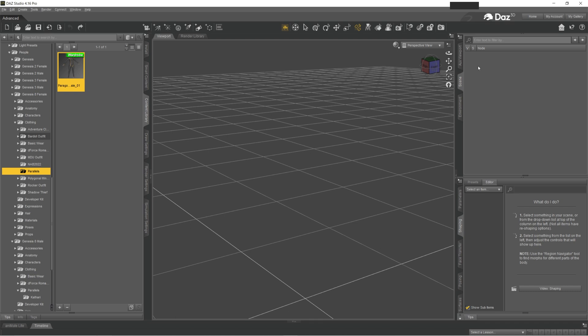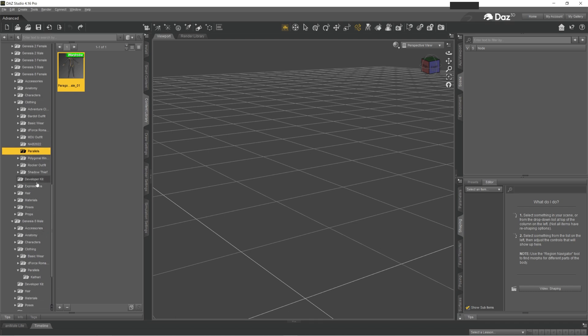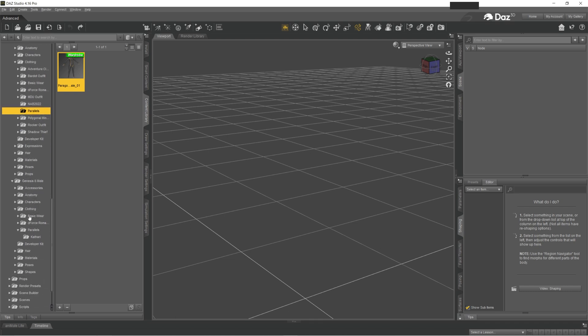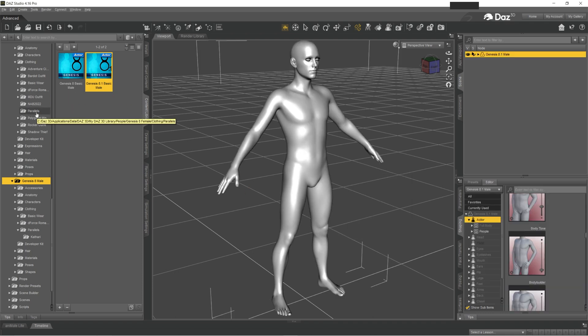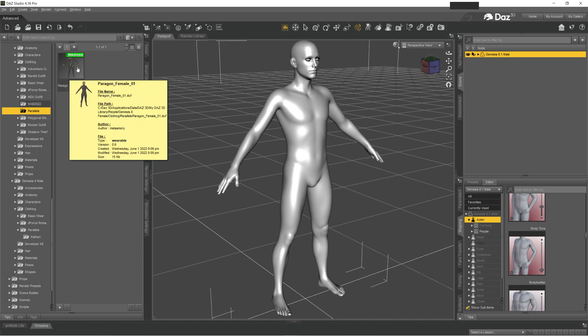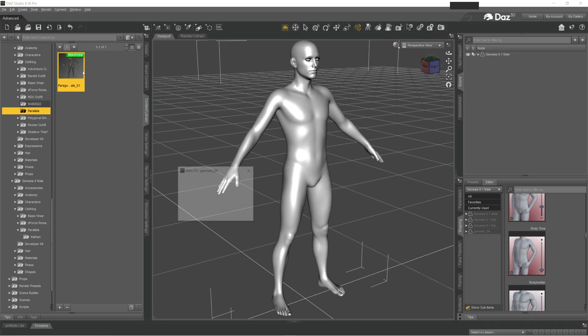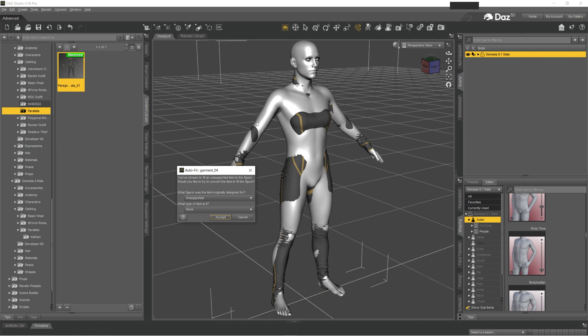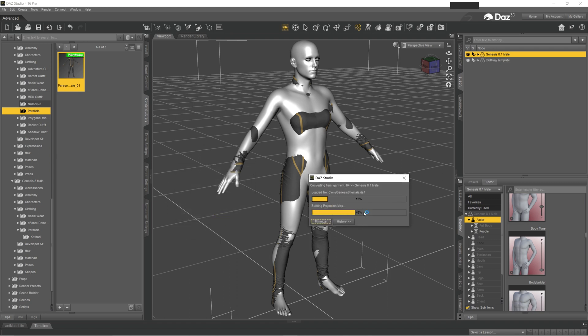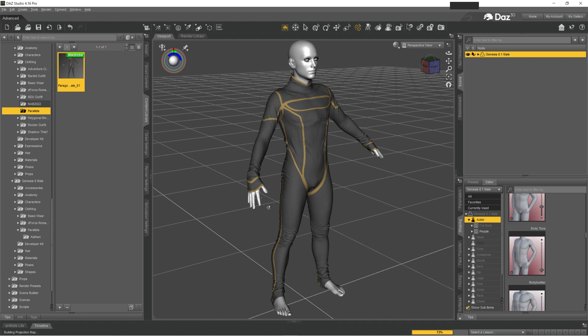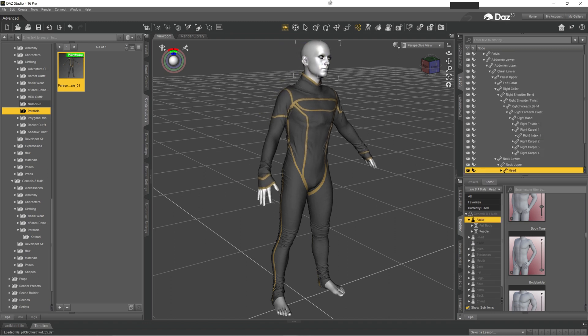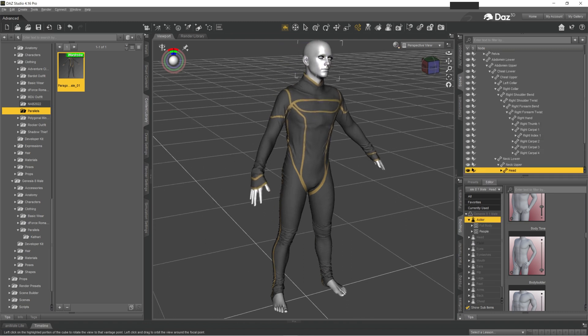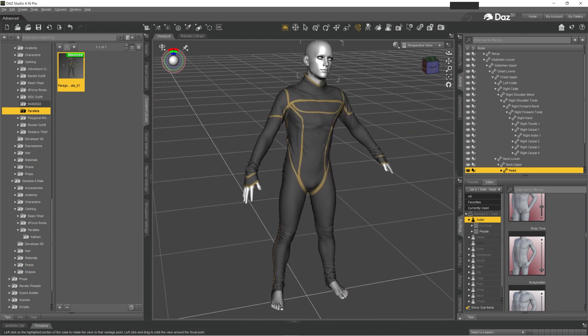And more than that, you even can apply it for male figure if you want. So I'm selecting Genesis 8.1 Male, click it on your wardrobe, saying that it's created for Genesis 8 Female and that is full body, click Accept. And now this garment is adjusted for the new figure.